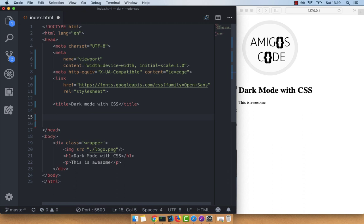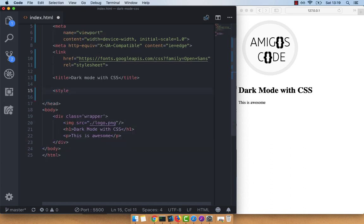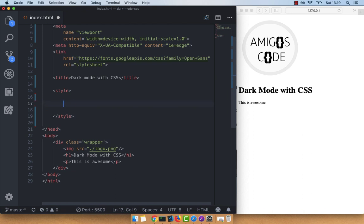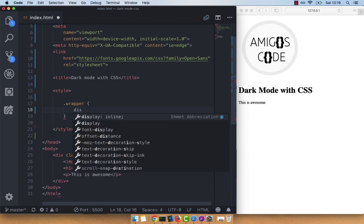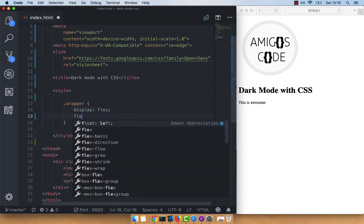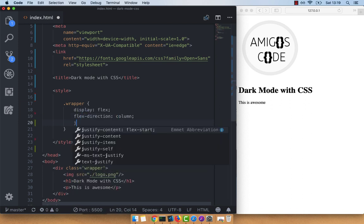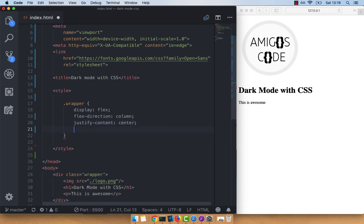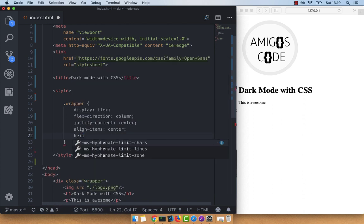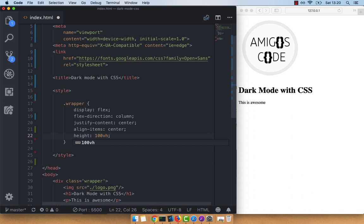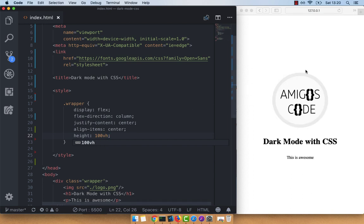Let's go back to Atom and add some CSS. After the title tag, go ahead and add a style tag. First, let's center things a little bit. So dot wrapper, display flex, flex-direction column, justify-content center, align-items center, and a height of 100vh. If I save this, you can see that we have everything centered, but there isn't any custom CSS to target the dark theme yet.